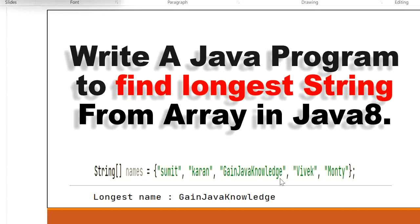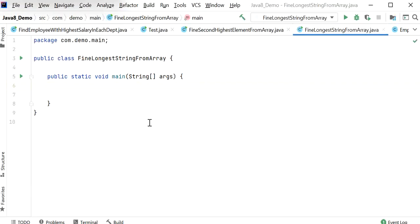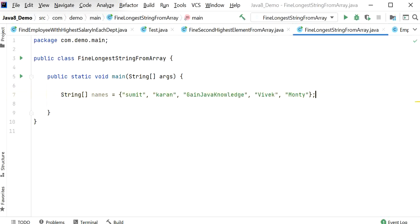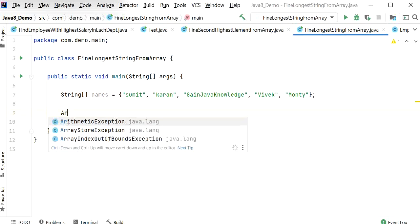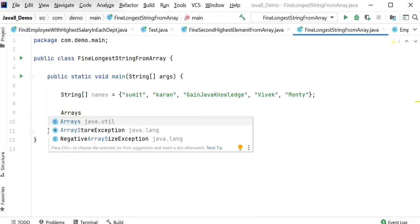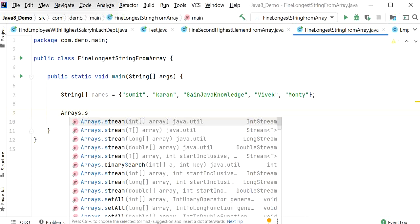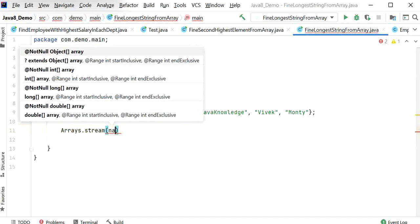Let's write the code to find this. I have declared a main class called FindLongestStringFromArray. I will show you two ways to find the longest string using the Java 8 Stream API. First, I will declare the string array of names, then convert it into a stream so we can apply Java 8 Stream API functions.